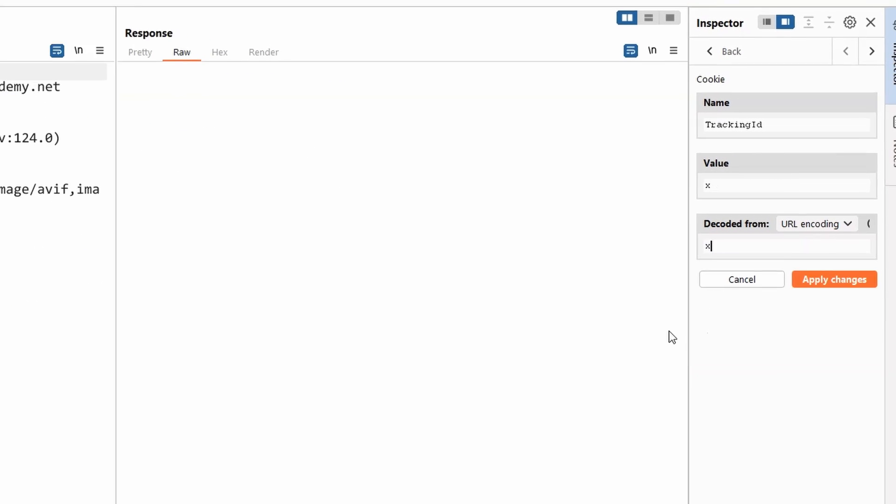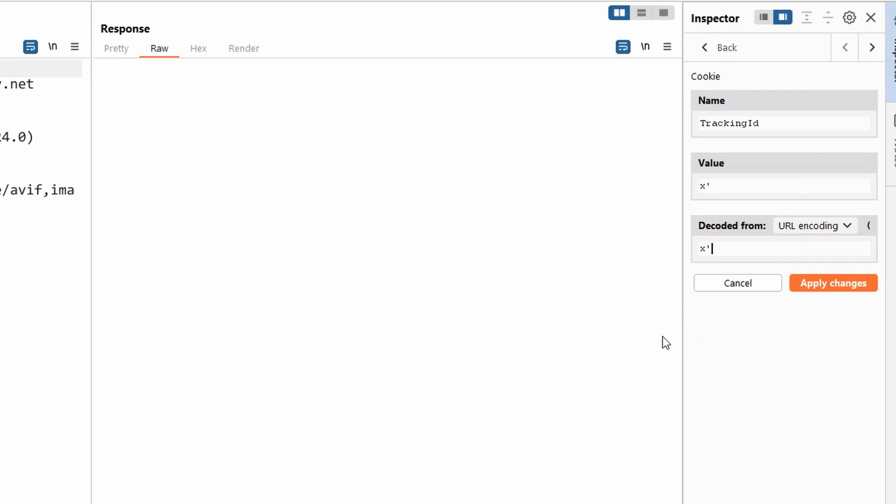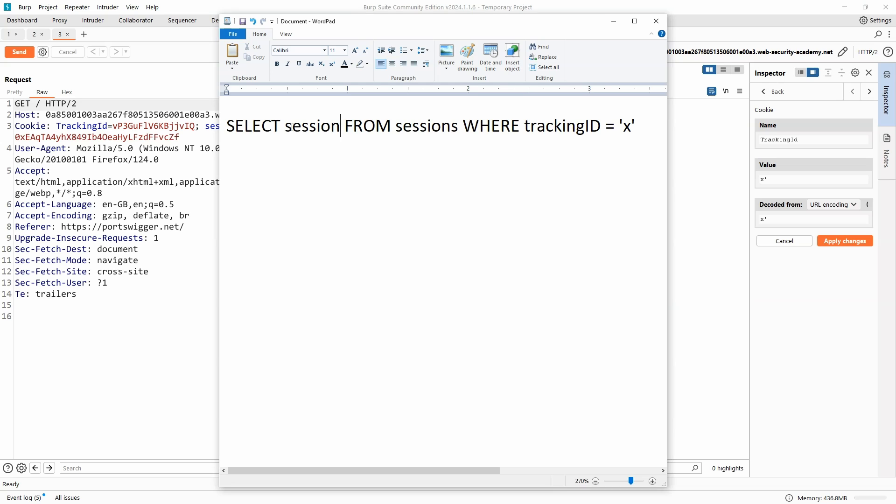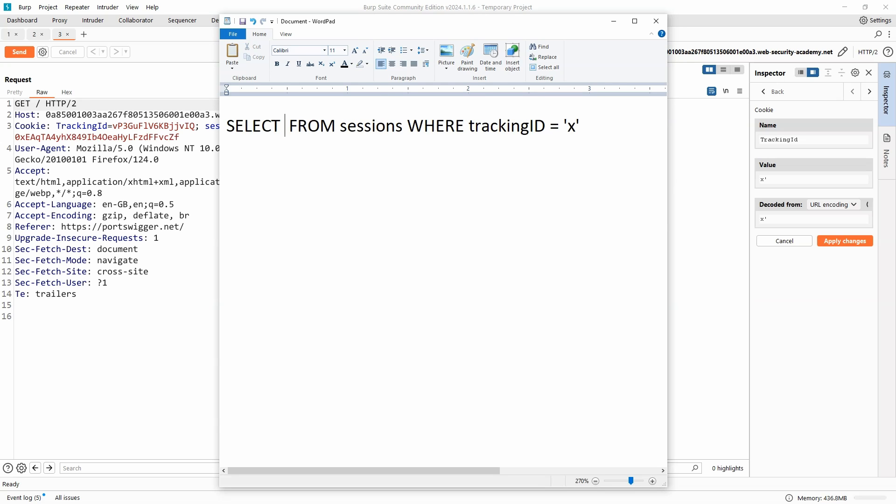Let's change that to X. Let's use a single quote, and we're imagining—and it's good to visualize this, by the way—that something similar to the following is being run on the SQL database. This is speculation; we don't know the precise query that's being run, but we are very likely selecting from a type of sessions table. Select all from sessions table where tracking ID equals X.